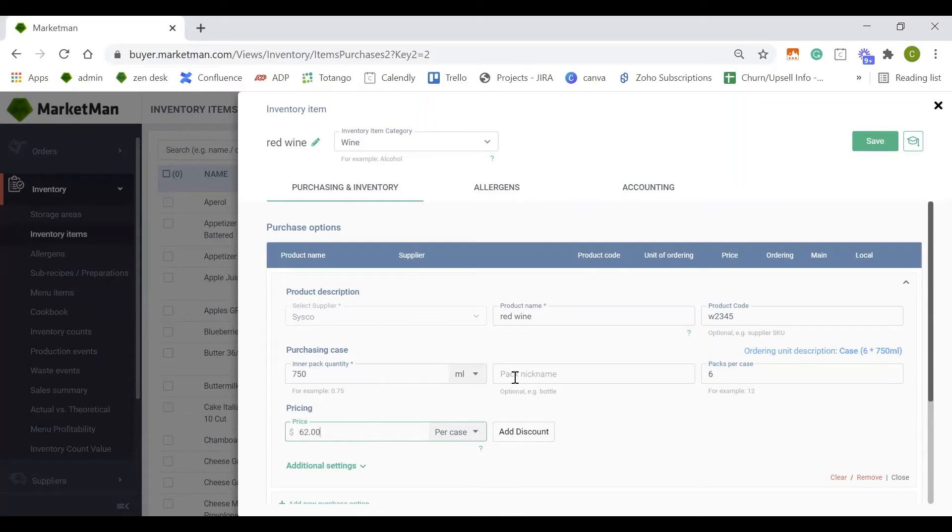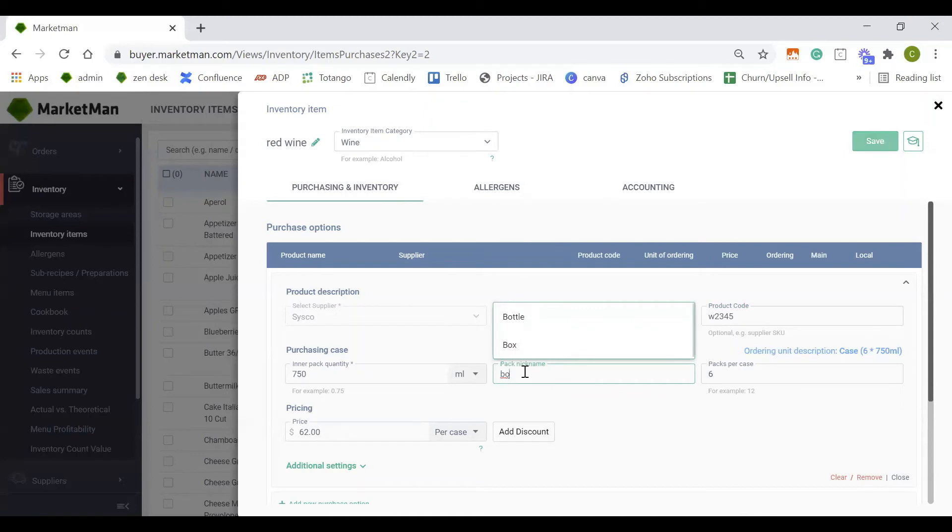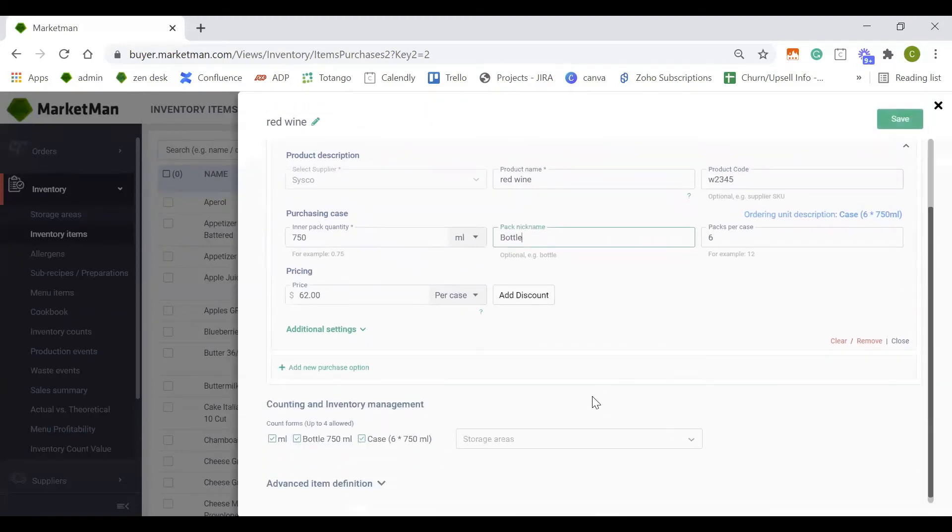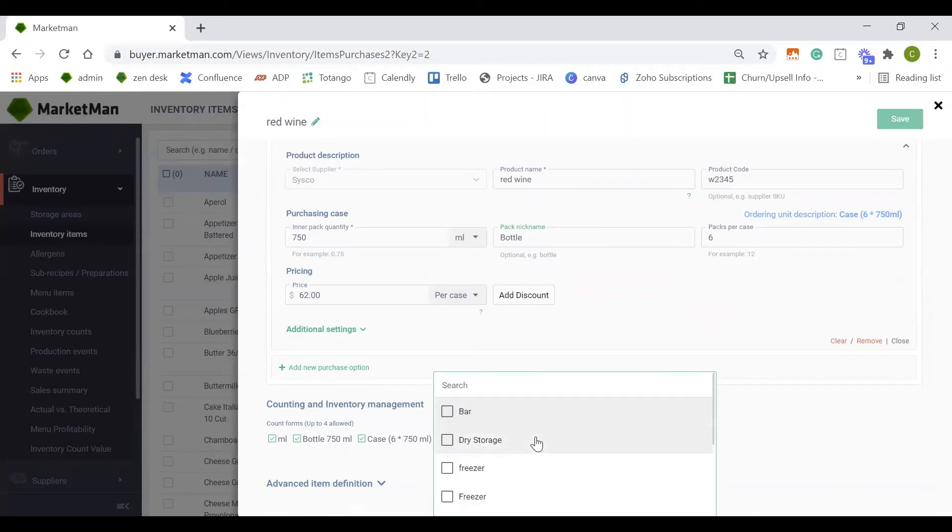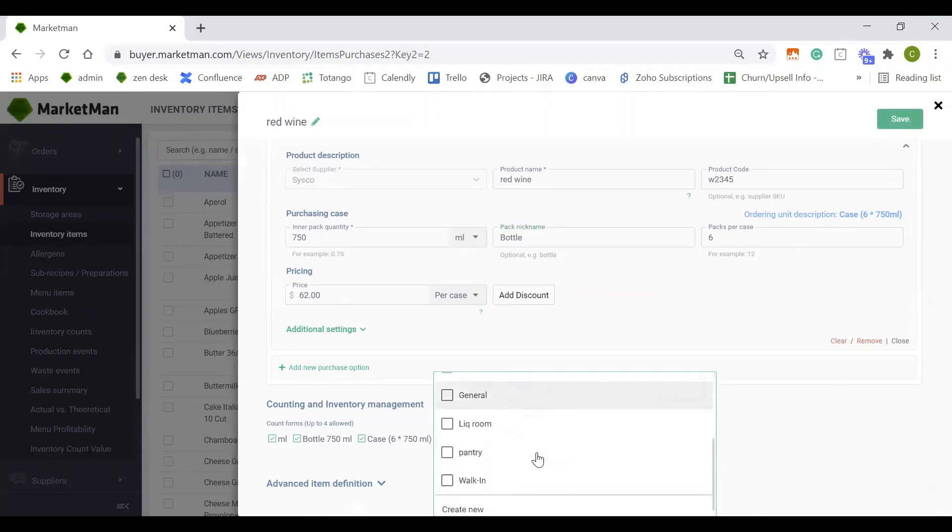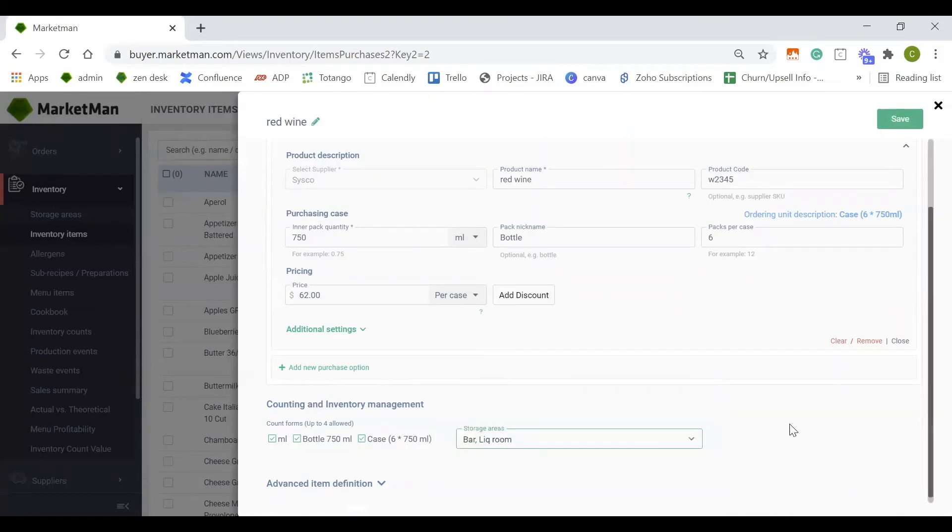MarketMan also has the ability to add a pack nickname. We know that wine comes in 750 milliliters, but pack nickname is a way to help identify the bottle. By adding bottle into the pack nickname section, I now have an option to count it by the bottle in my inventory counts. Your inventory count options will populate here based on how you choose to purchase the item and what's available to be purchased. You also can drop the item into a storage area here. Items can go into multiple storage areas. For example, I keep my wine in the liquor room, but also at the bar.